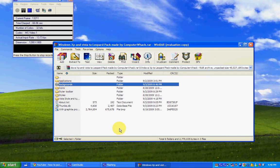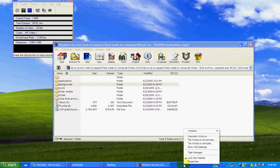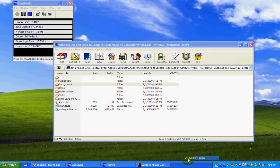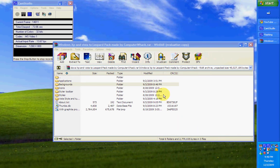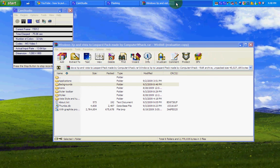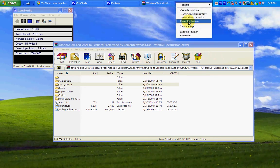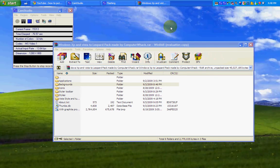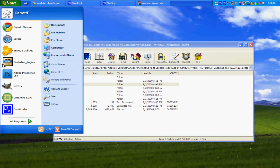First thing you're going to want to do, though, before you do anything, is click on your taskbar, uncheck lock the taskbar, drag it to the top of the screen, and lock it again. So, you get this.